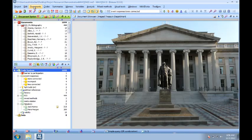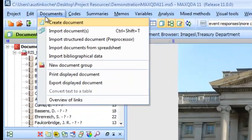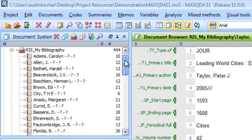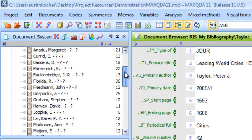You can also import bibliographic data from programs such as Zotero or EndNote.